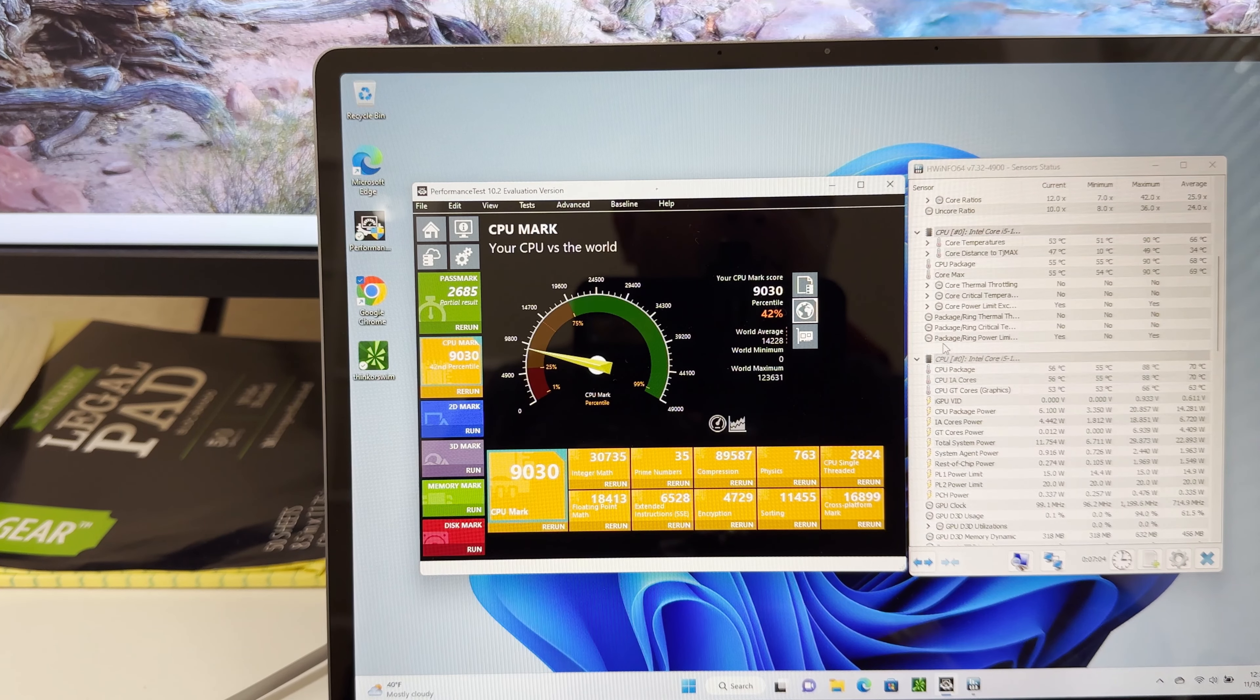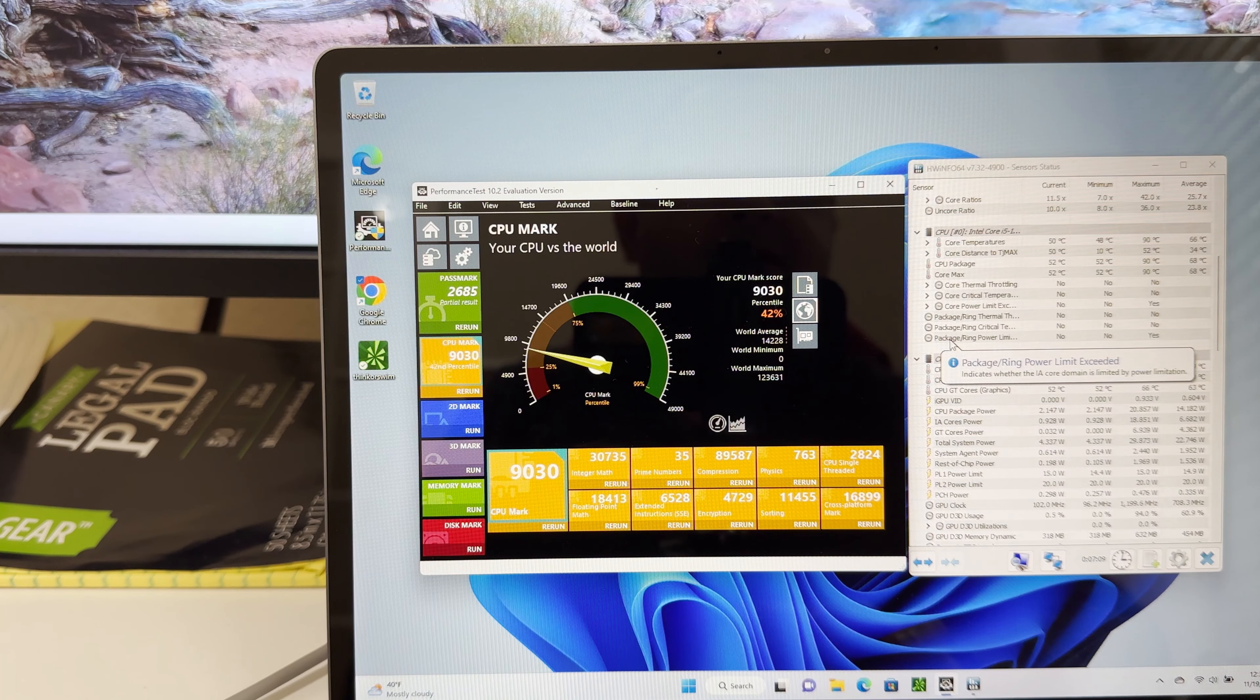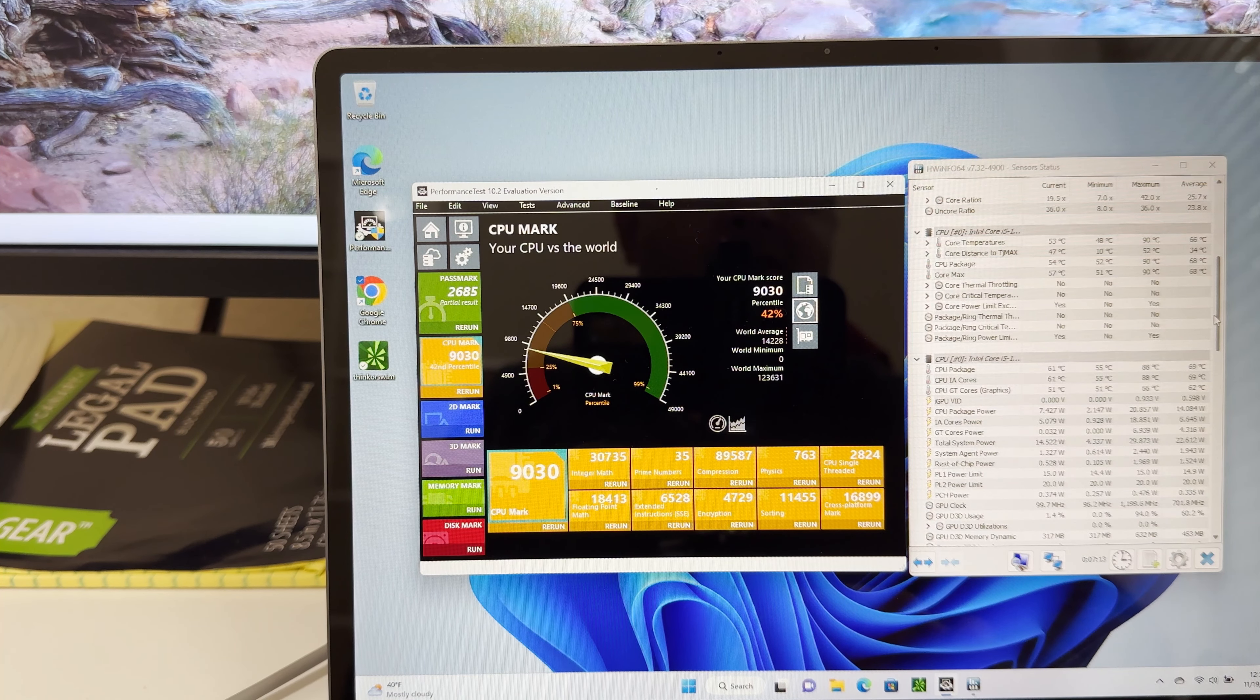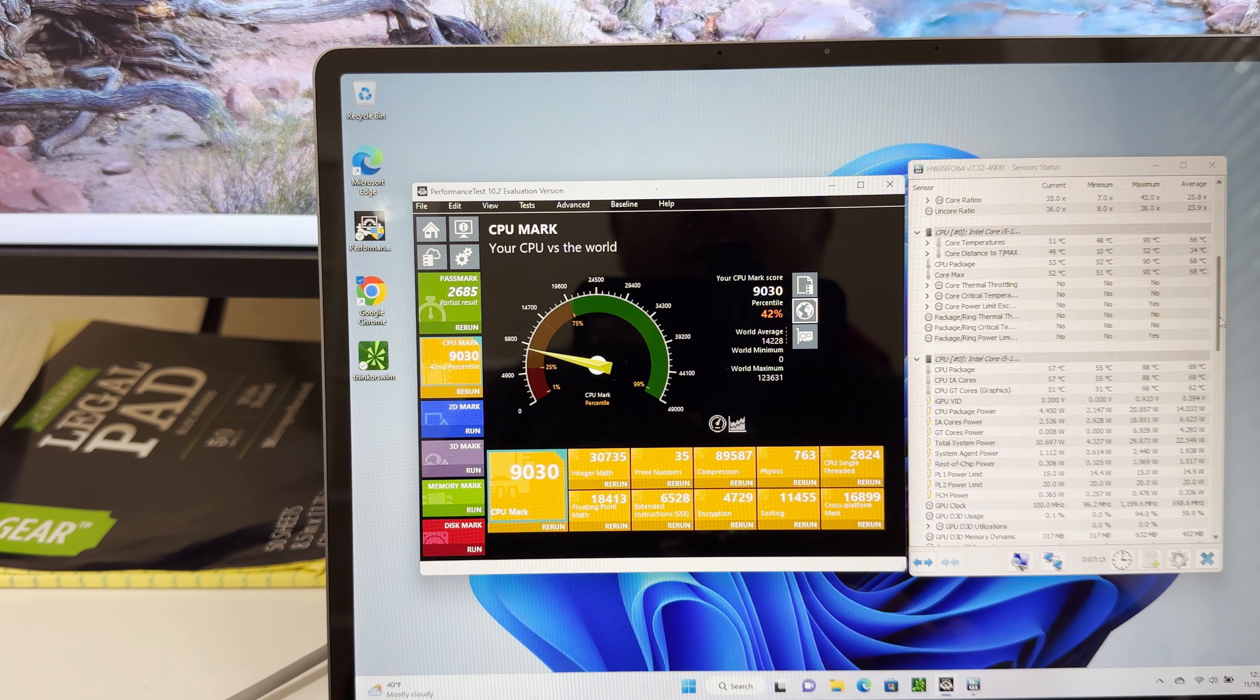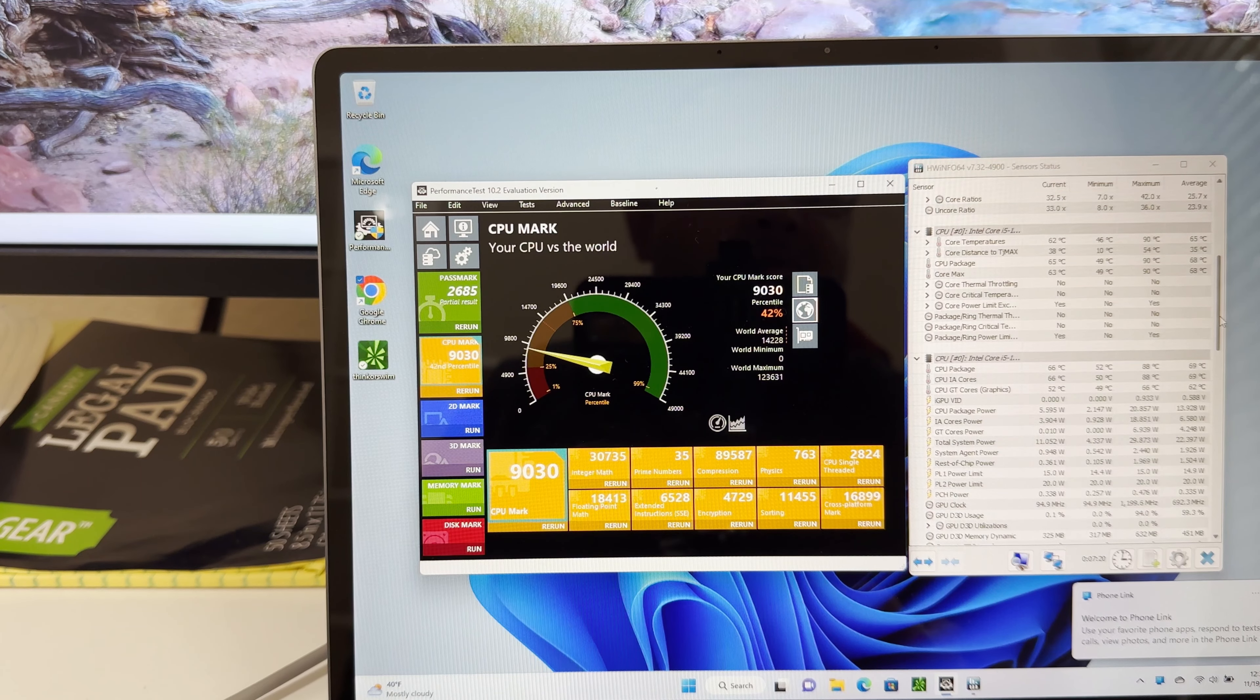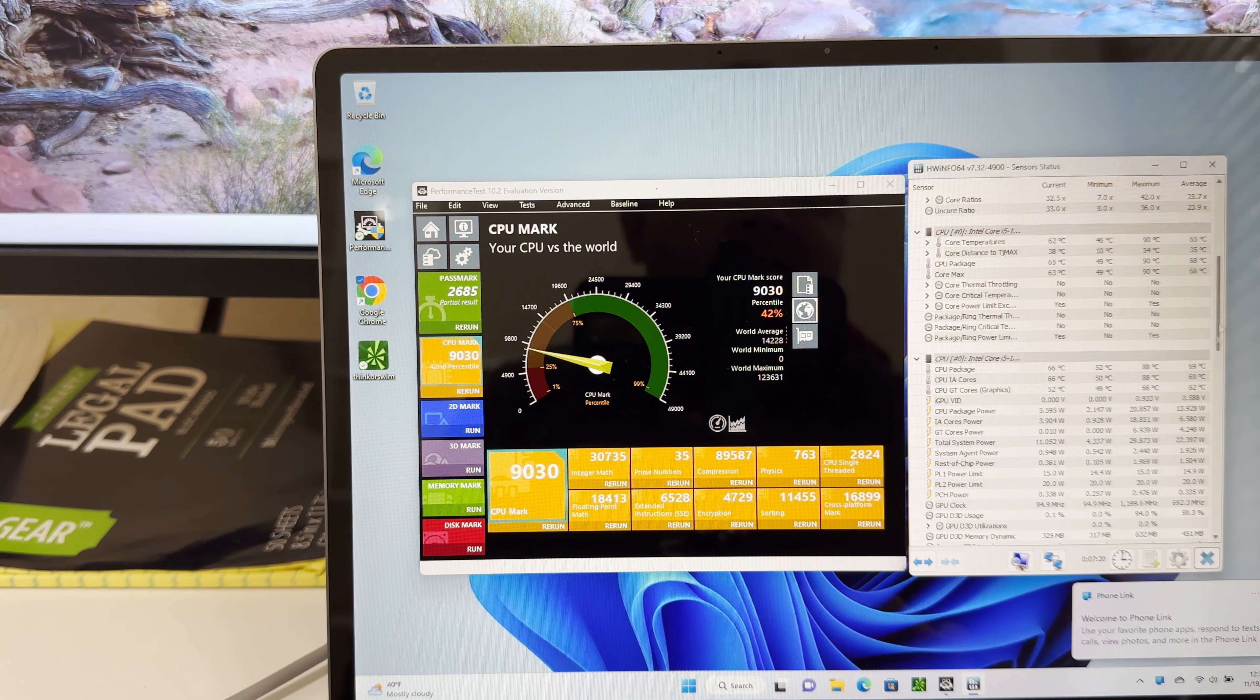So the package power limit exceeded. There was no thermal throttling but it's probably being capped, the maximum power.